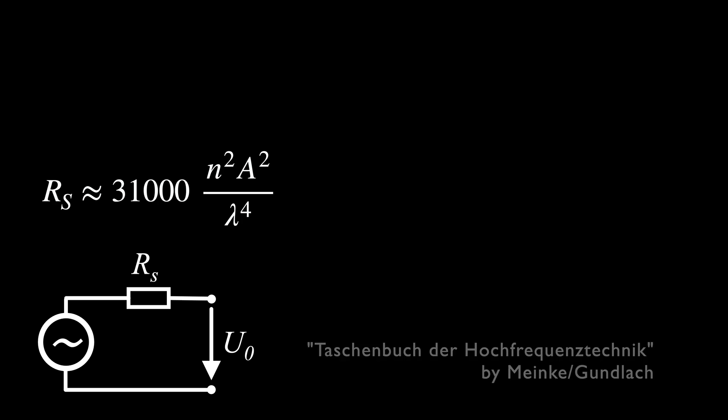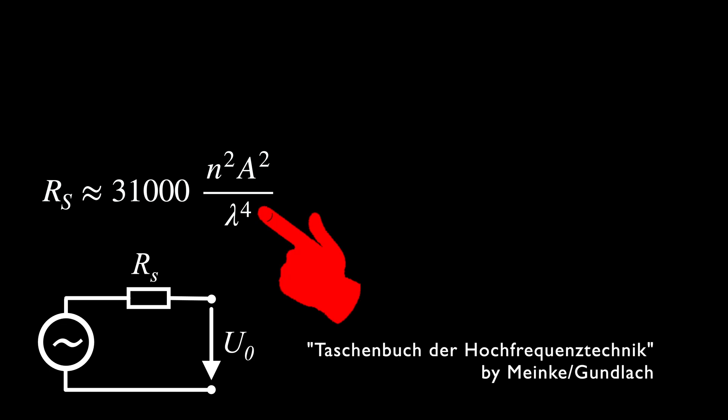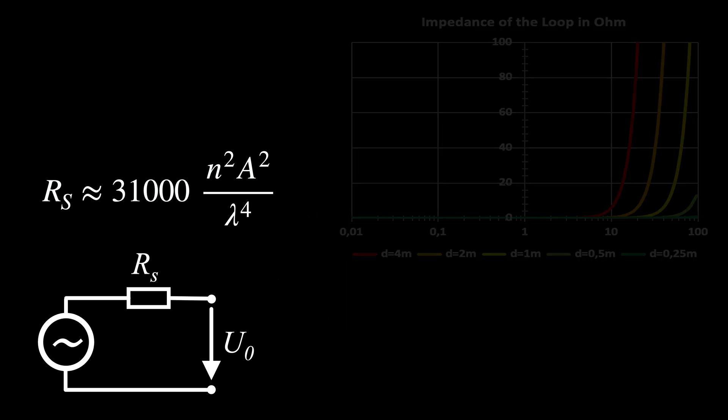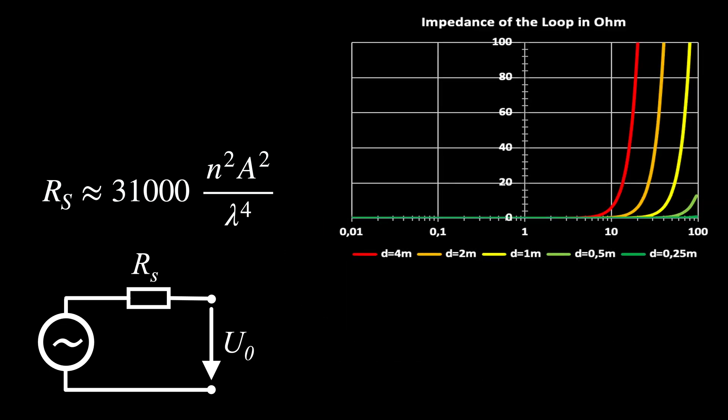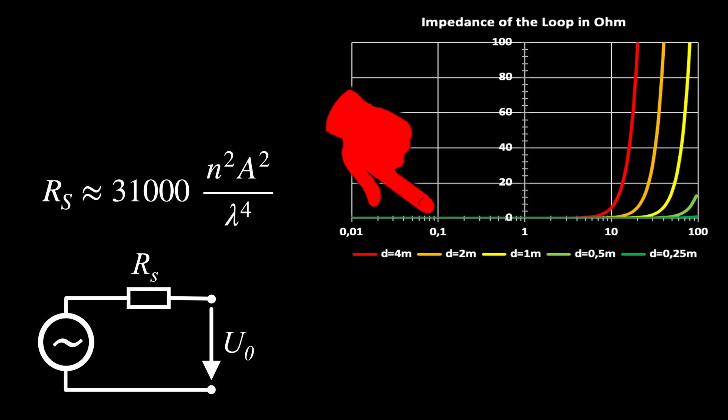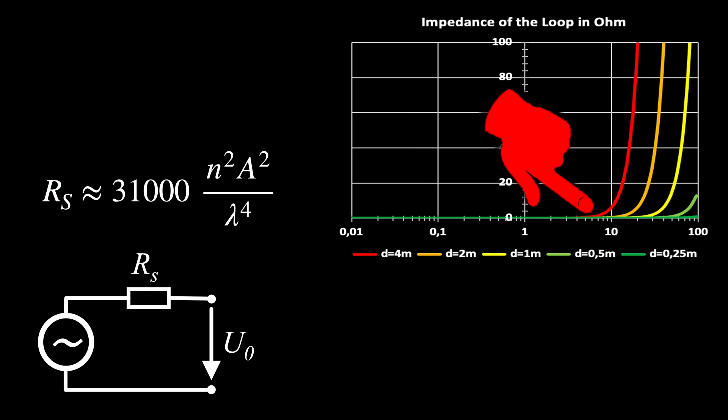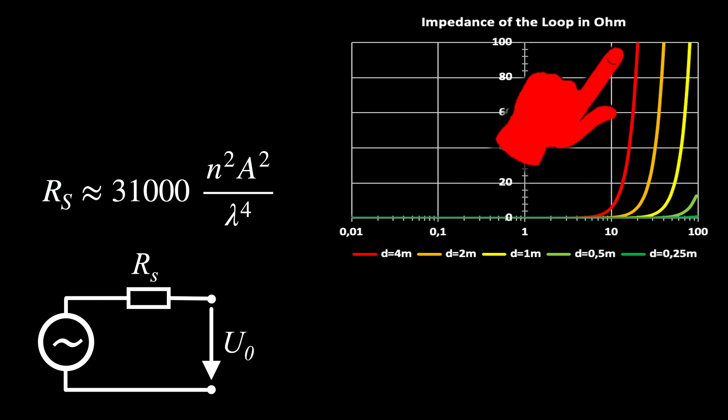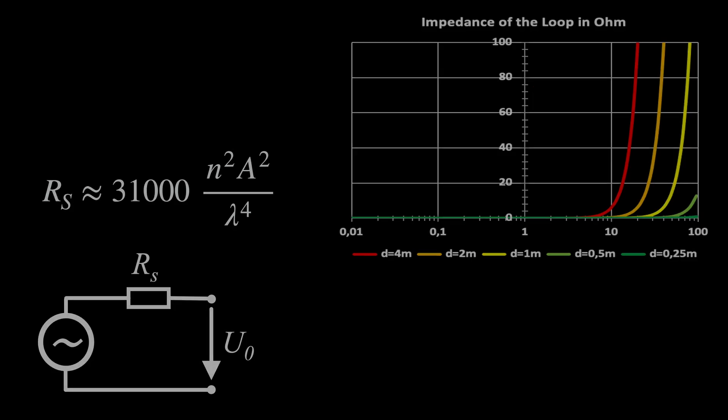Unbelievable, but unfortunately true. The approximation for the radiation impedance is containing the fourth power of the wavelength. It is very low over a wide range and above a certain frequency, shooting up to the kiloohm range. This of course has consequences, as we will see in a minute.